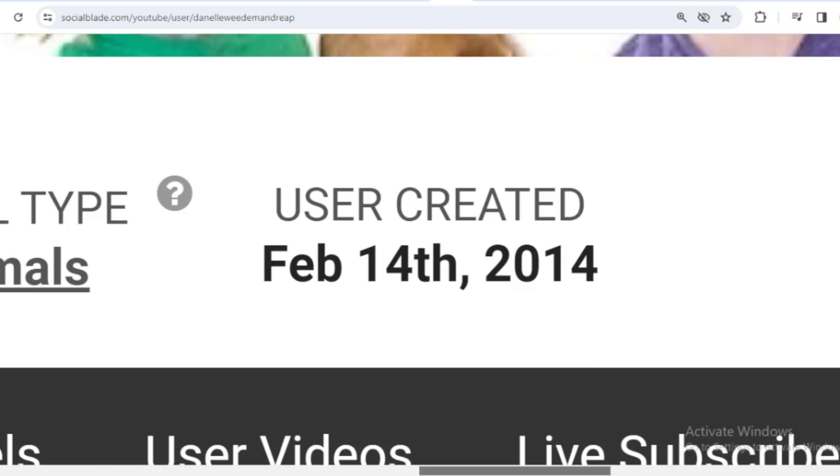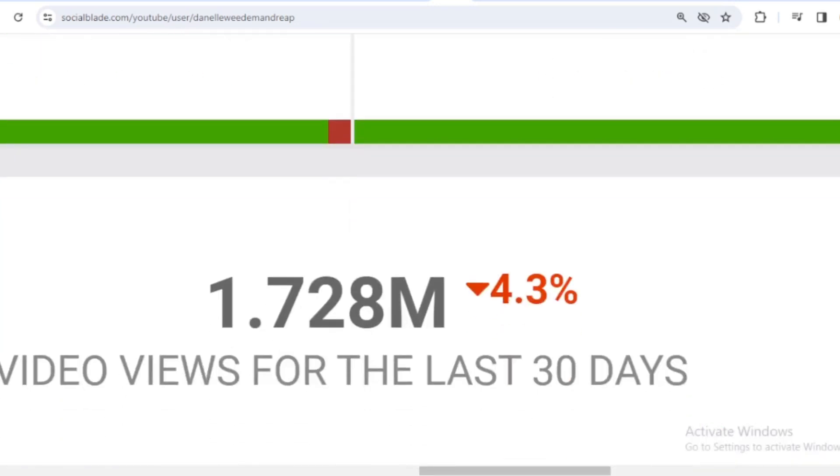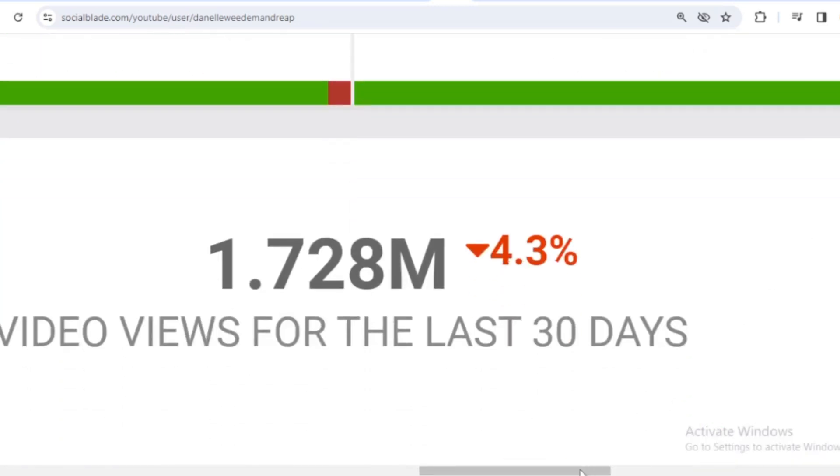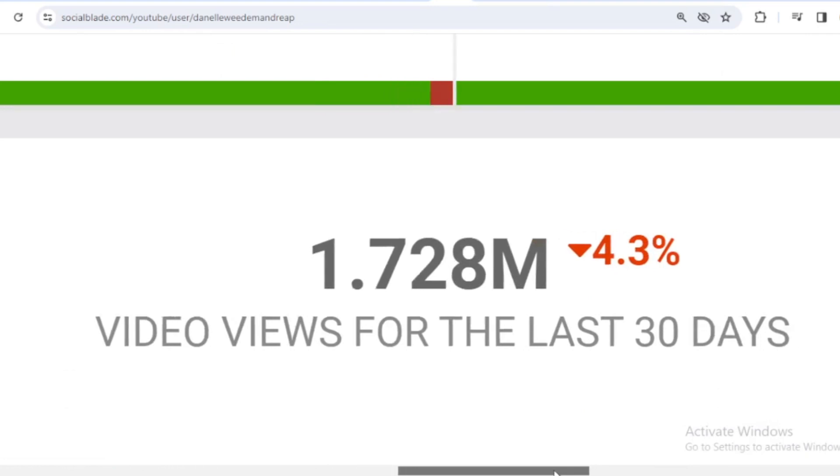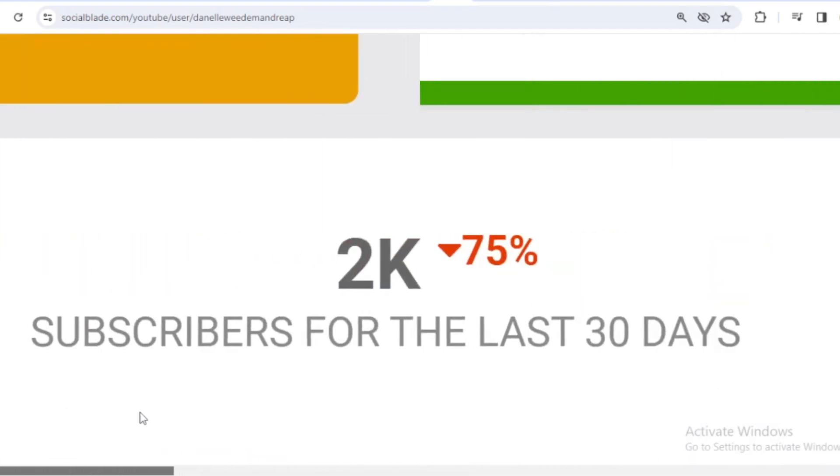Let's scroll down. In the last month Weedm and Reap received 1,728,000 views. We shift far to the left. And in the last month Weedm and Reap's subscribers increased by 2000.